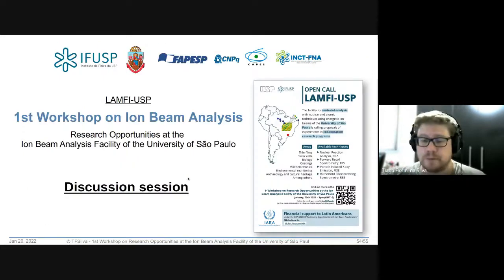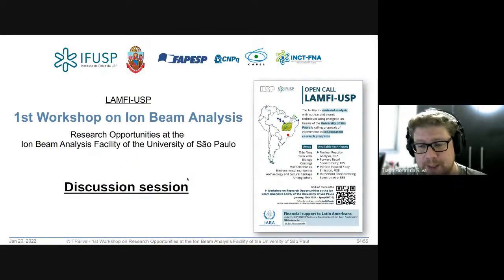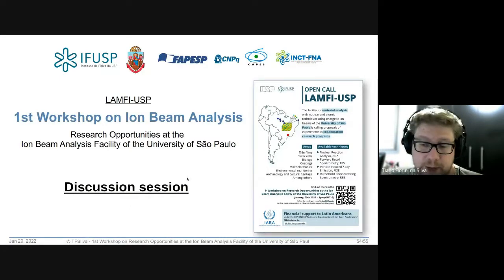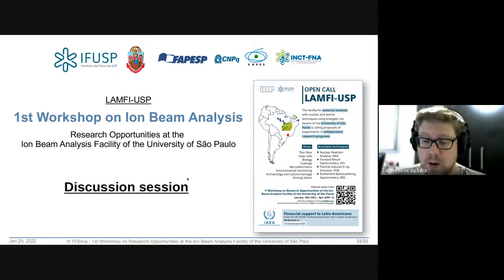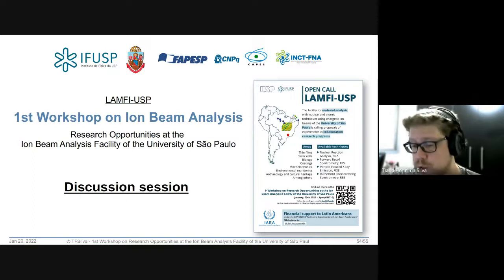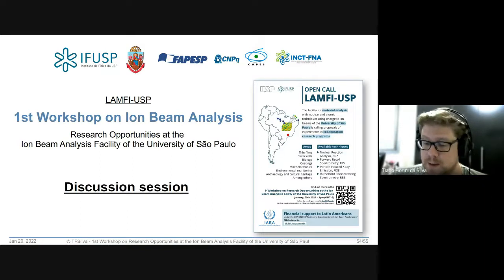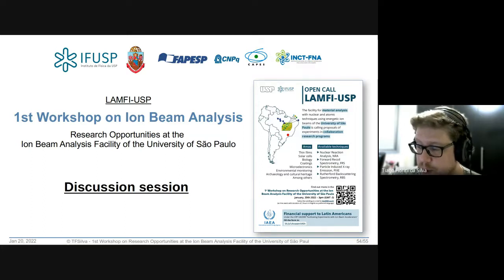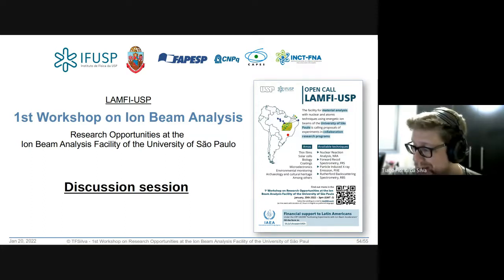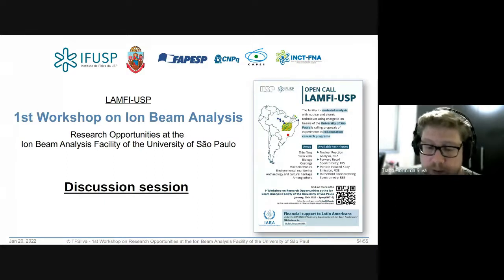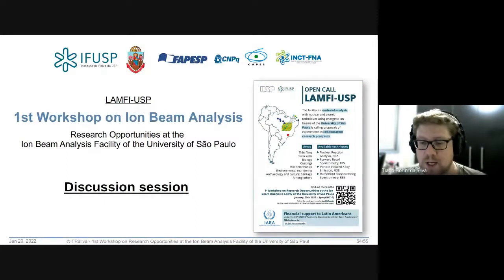Era isso que eu tinha para apresentar o laboratório. Gostaria agora que passássemos para perguntas e discussão a respeito de quais são as aplicações e necessidades que podem ter surgido, e assim tentarmos sedimentar o que discutimos até agora. Alguém tem perguntas?